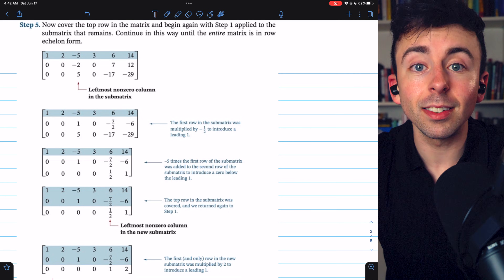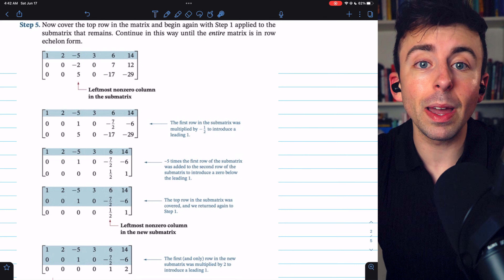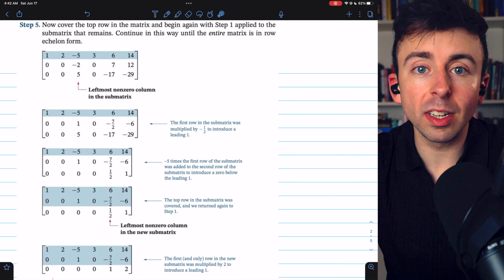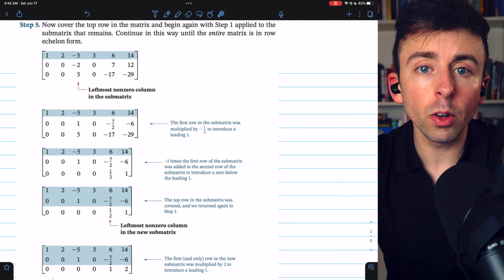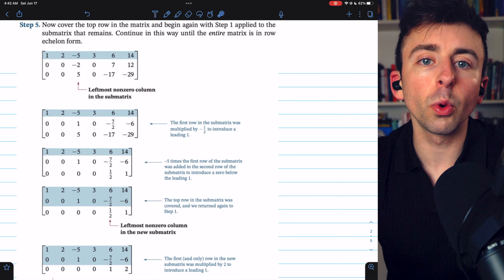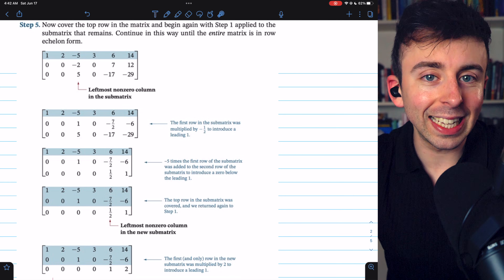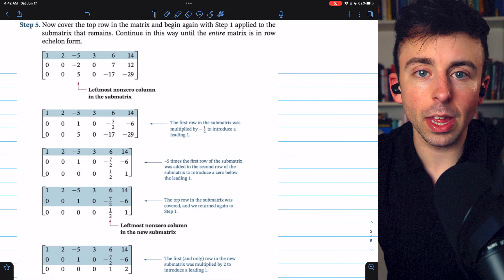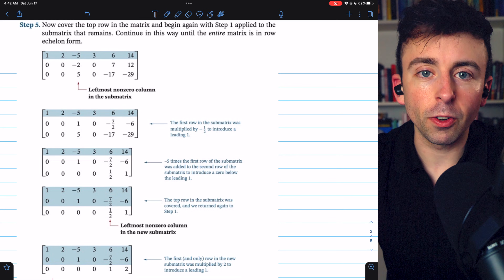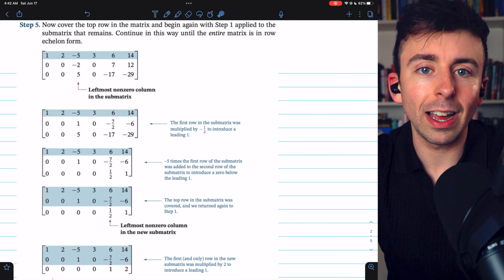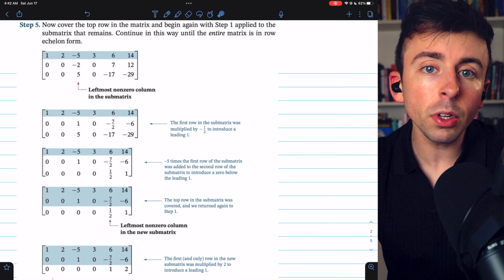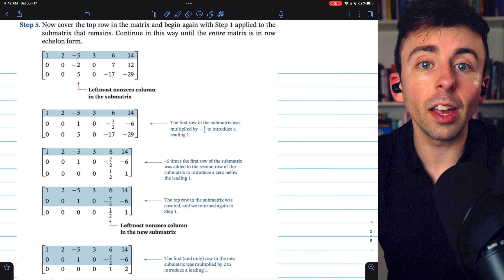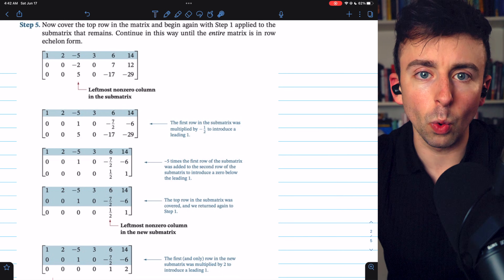At this point, the matrix is in row echelon form. If we were simply performing Gaussian elimination, we would be done — we've completed a forward phase of getting leading ones and eliminating the entries below them. But for Gauss-Jordan elimination, to achieve reduced row echelon form, we need to also complete a backward phase where we introduce zeros above the leading ones as well.